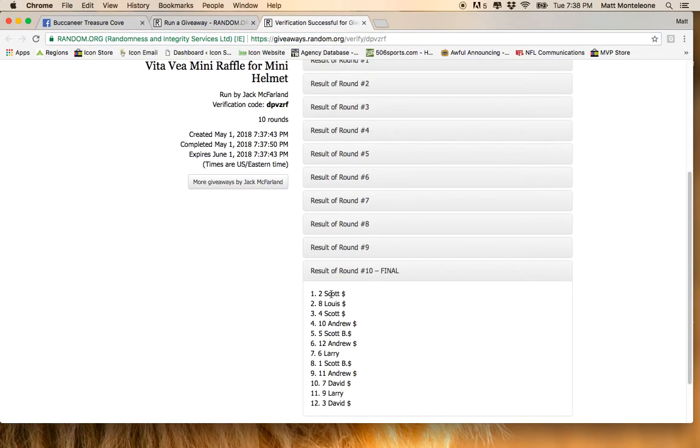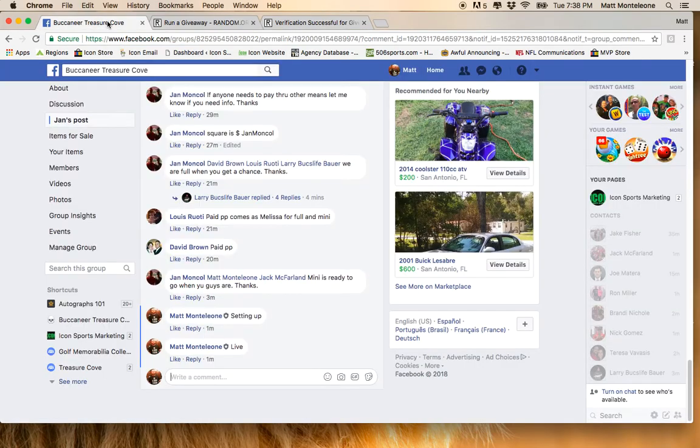We went ten times. Spot two, Scott is first. Spot eight, Lewis is second, and spot four, Scott is third.